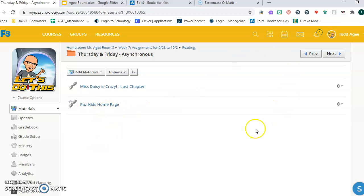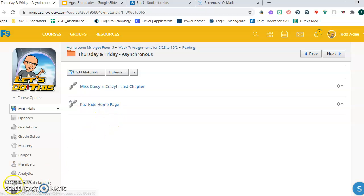All right. Enjoy your reading time for Thursday and Friday, October 1st and October 2nd.